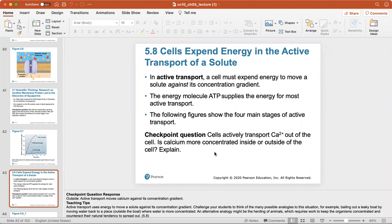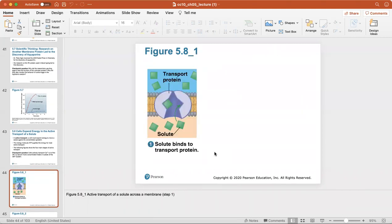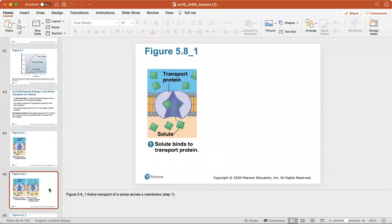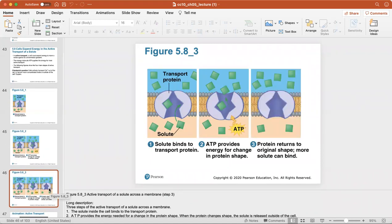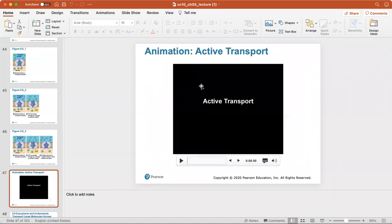Cells actively transport calcium out of the cell — moving it into an area of more highly concentrated calcium outside the cell. In active transport: step one, the solute binds to the transport protein; step two, ATP provides energy for a change in protein shape; step three, after the substance is transported across the membrane, the protein returns to its original shape so more solute can bind.